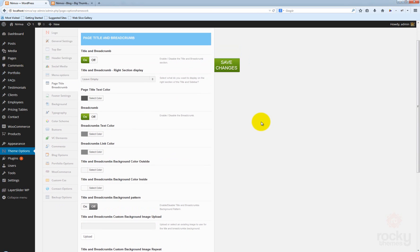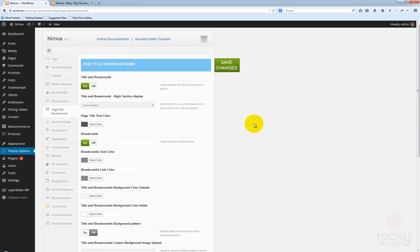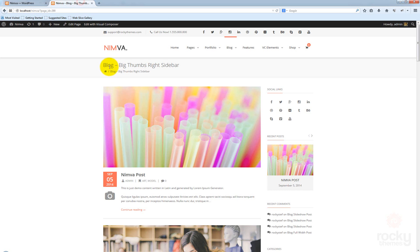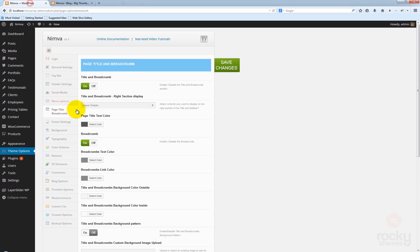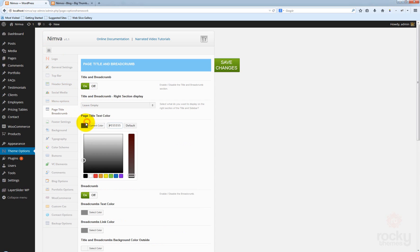If you scroll a bit down, you'll see the page title text color option. This will actually affect the color of the page title that appears. You can change this black color to any color you want.